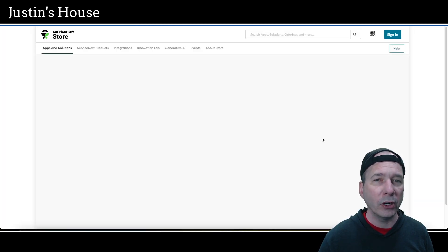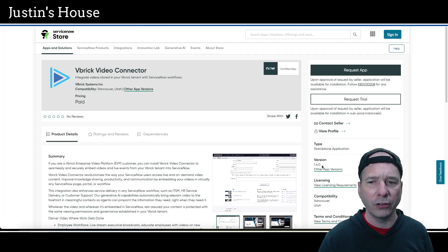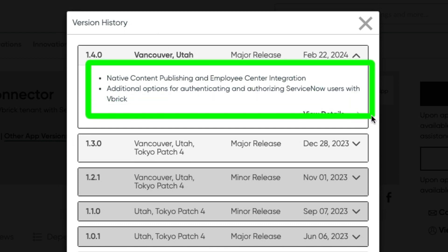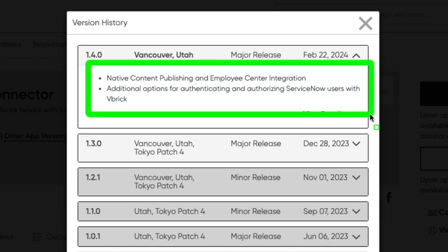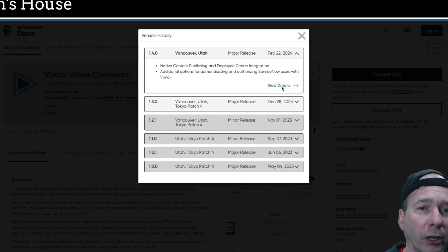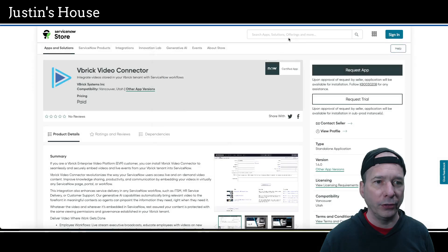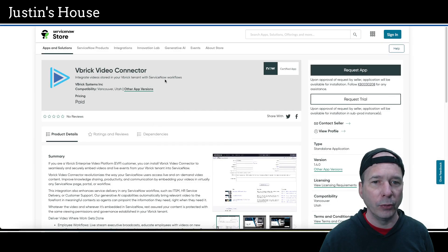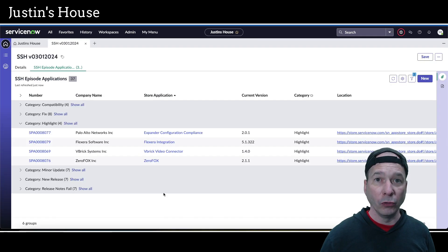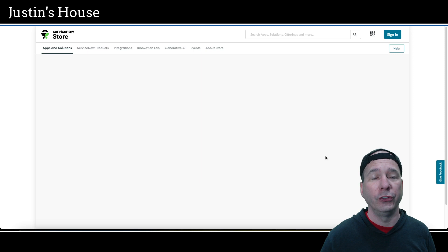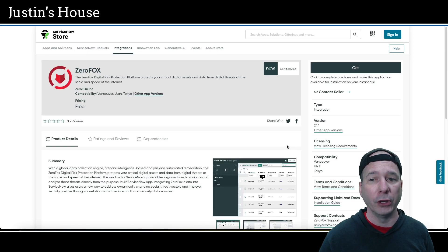Next up is vBrick Video Connector, updated version 1.4.0. In this version they have native content publishing and Employee Center integration, plus additional options for authenticating and authorizing ServiceNow using users with vBrick. That's what's new from the team at vBrick Systems Inc.